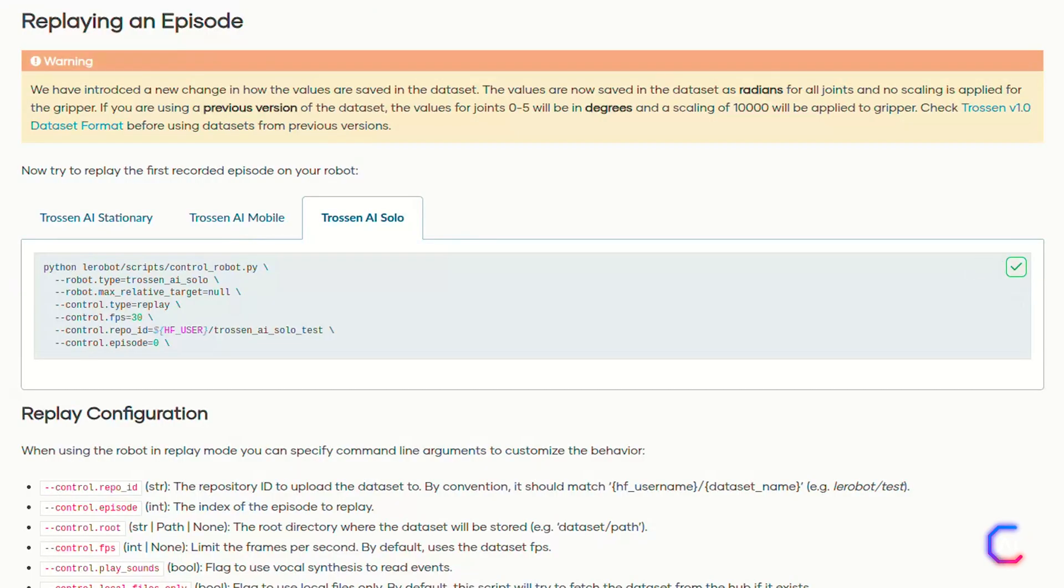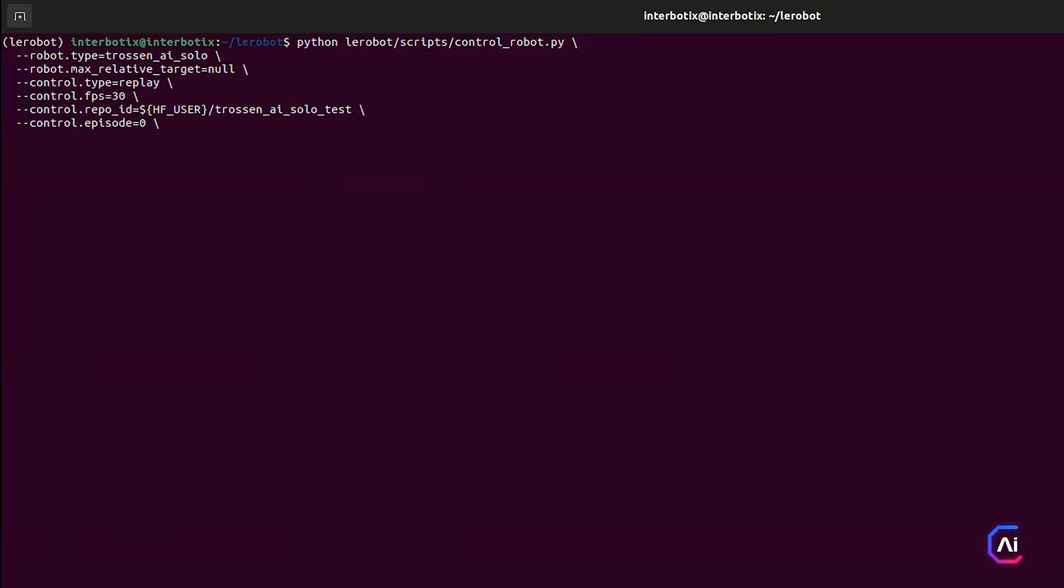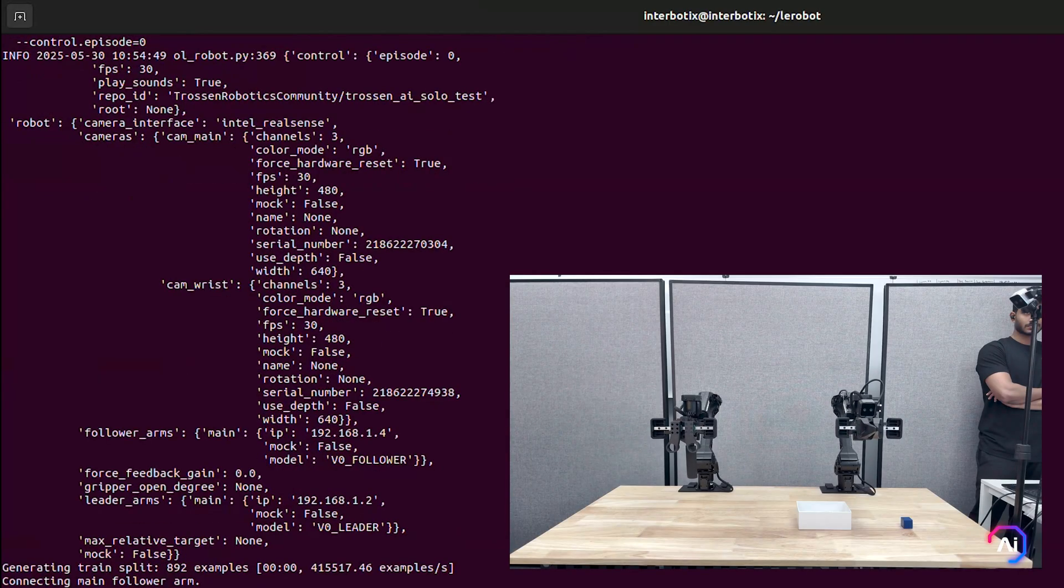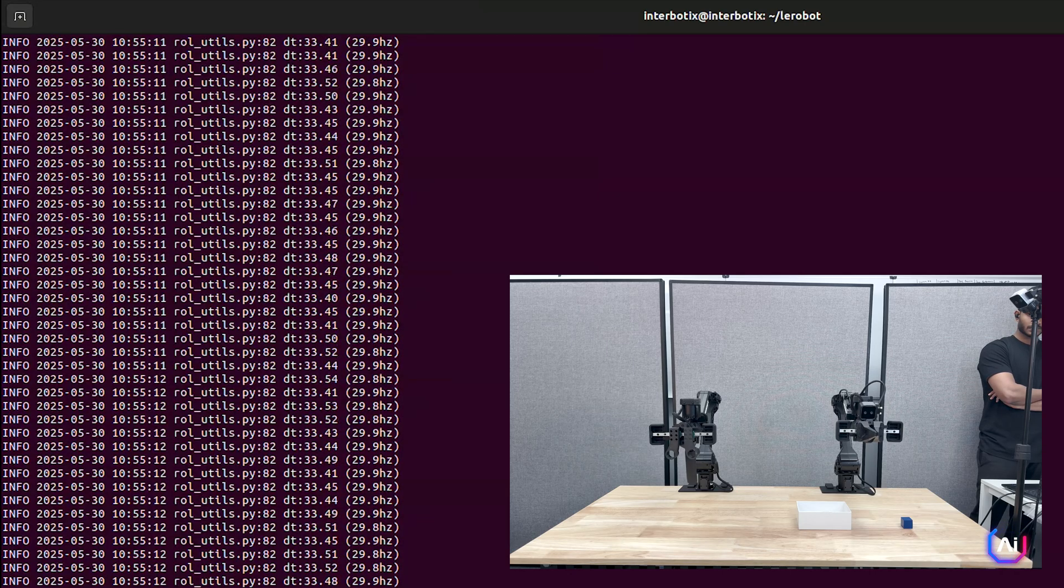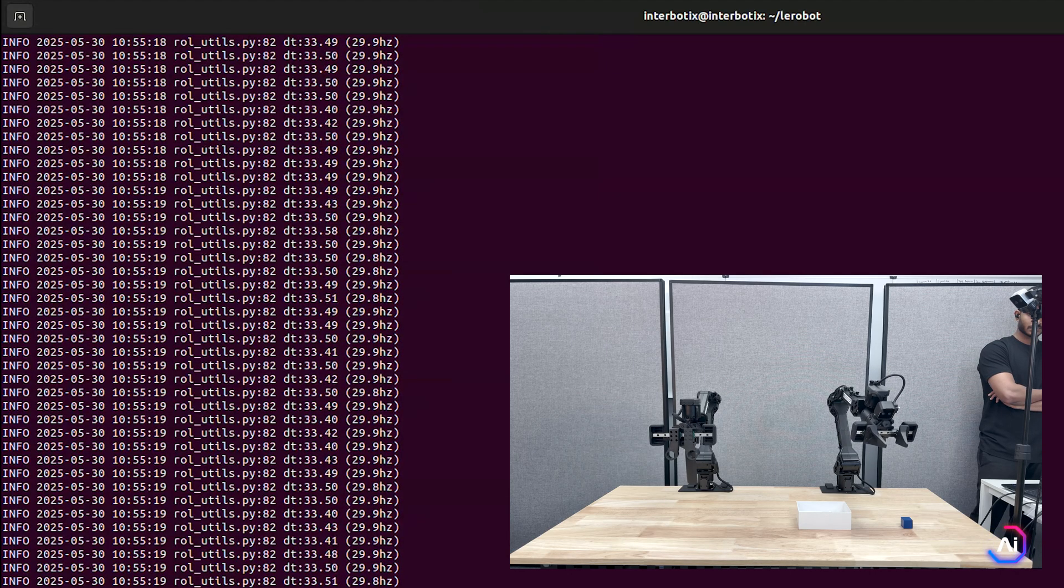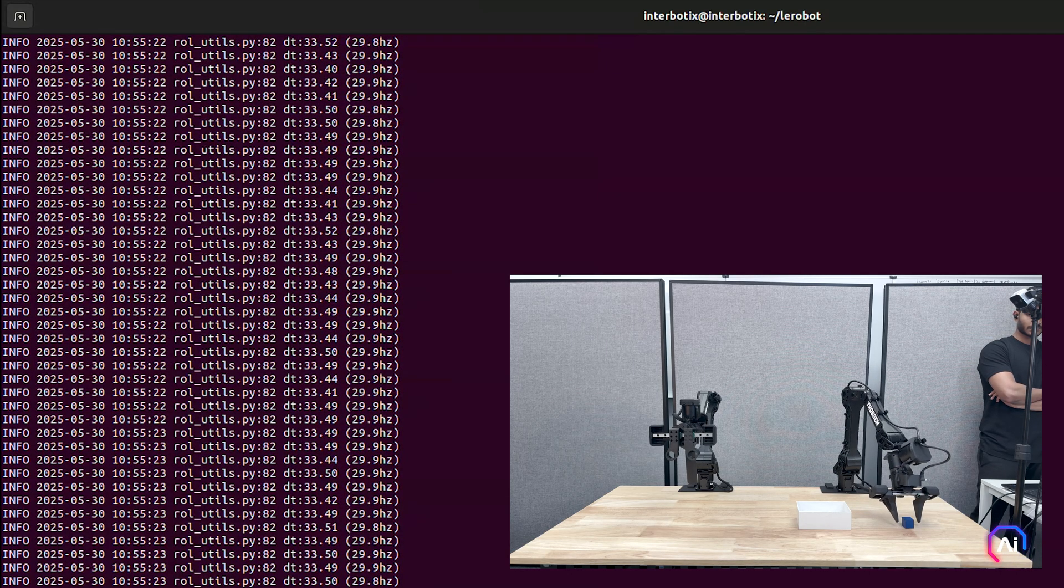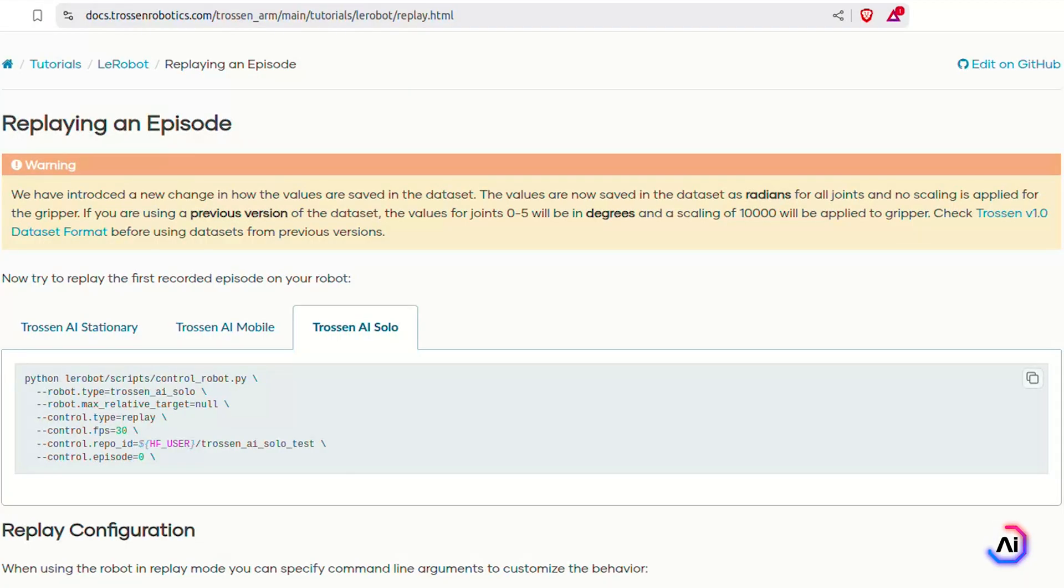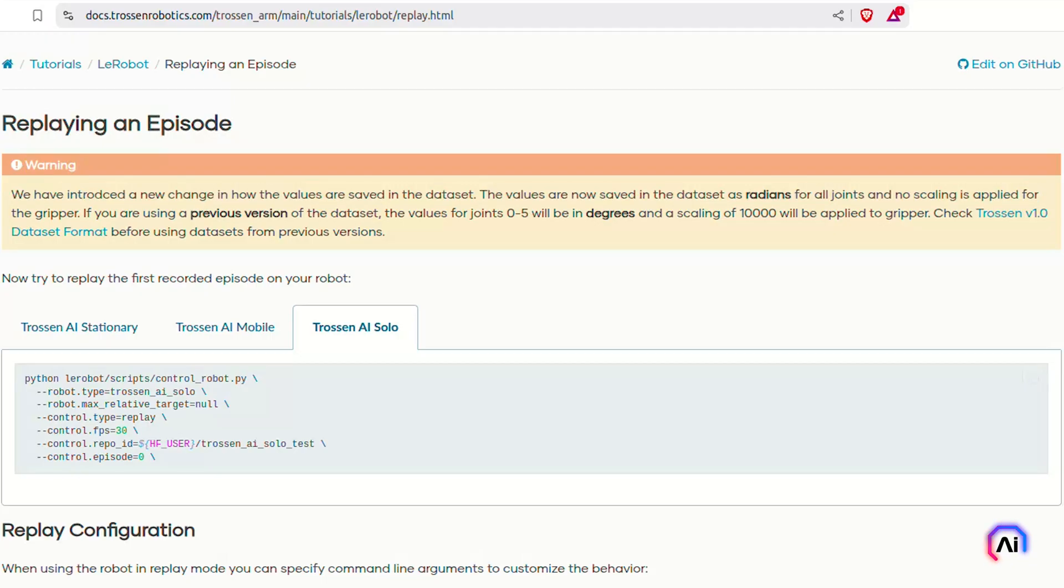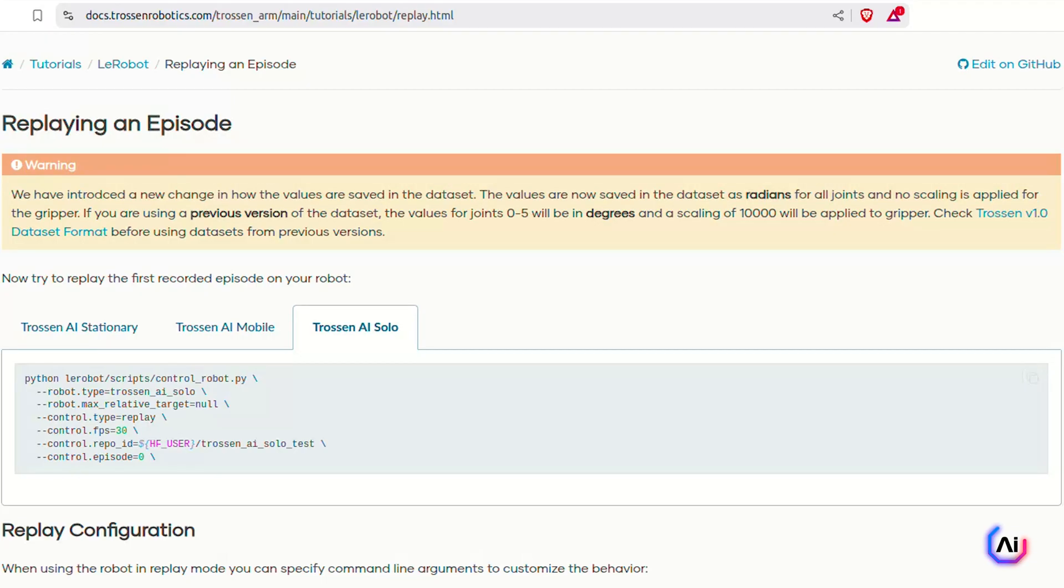Now that you've recorded and visualized your episodes, the next step is to replay them on the real robot. Here's how you do it. You can replay any episode using the same control script as before, but with the mode set to replay. Here's an example of how to replay the first episode. This will load episode 0 from the specified repository, play it back at 30 FPS, and send those joint commands directly to your robot. As of the latest version, all joint values are now stored in radians and the gripper values are in millimeters with no scaling applied. If you're using older datasets, especially anything from Trosten v1.0 or earlier, joint values may be in degrees and gripper positions might be scaled by ten thousand. Be sure to check the dataset format before replaying any episode.